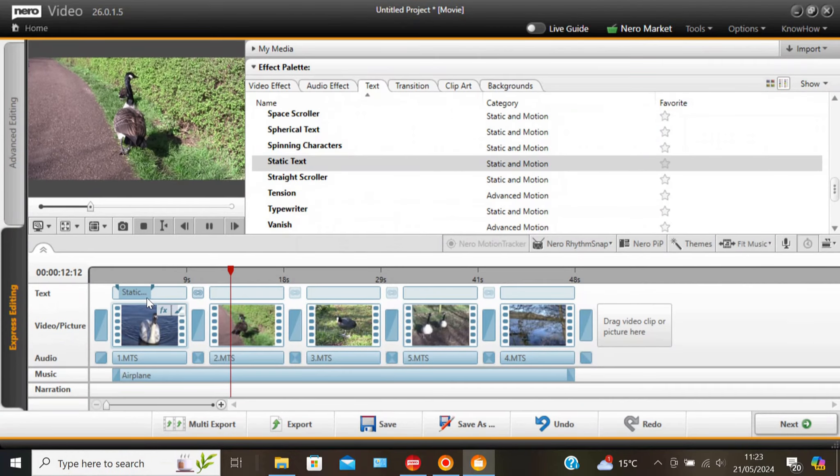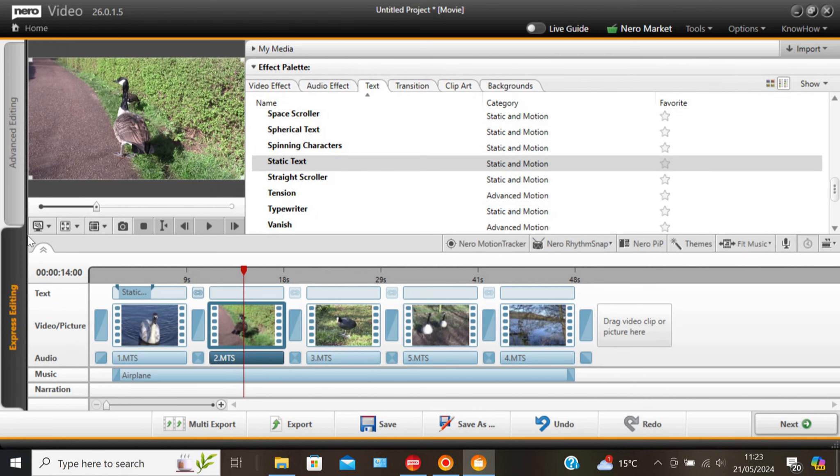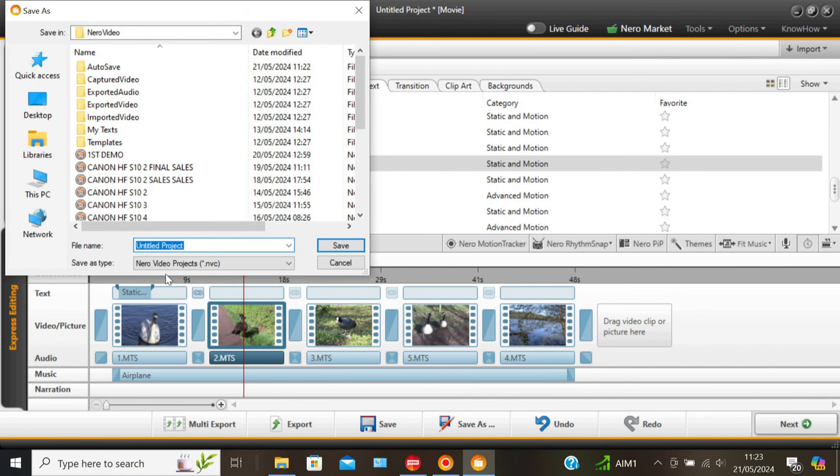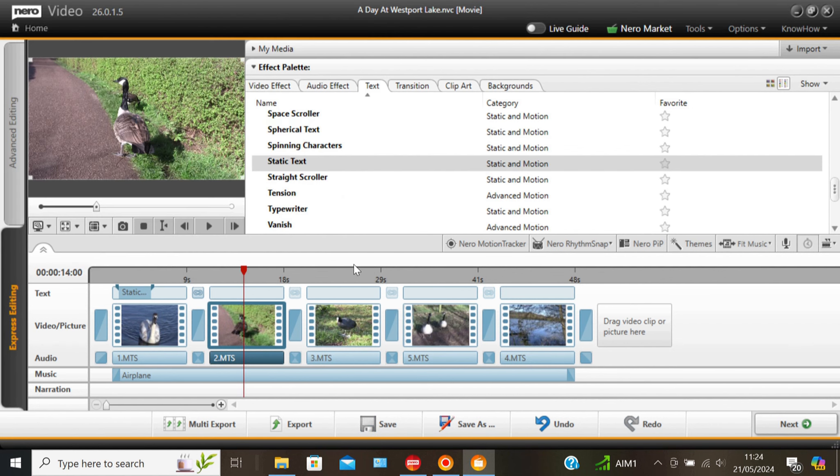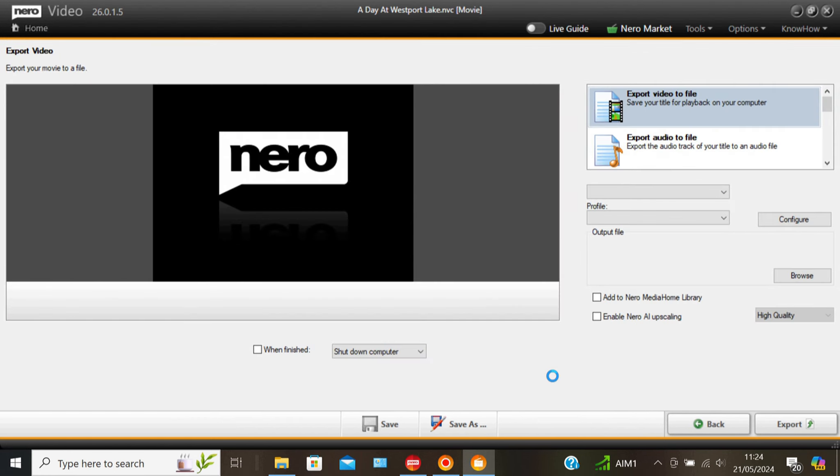Yep. So just pause that. We're saving now. So that if at any point we wish to come back to it, at least this part's saved. And now we're going to export it. So let's have.